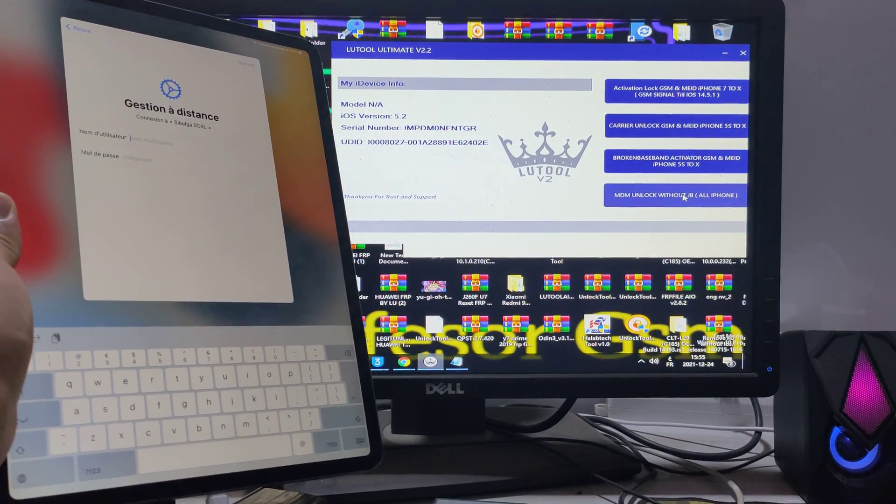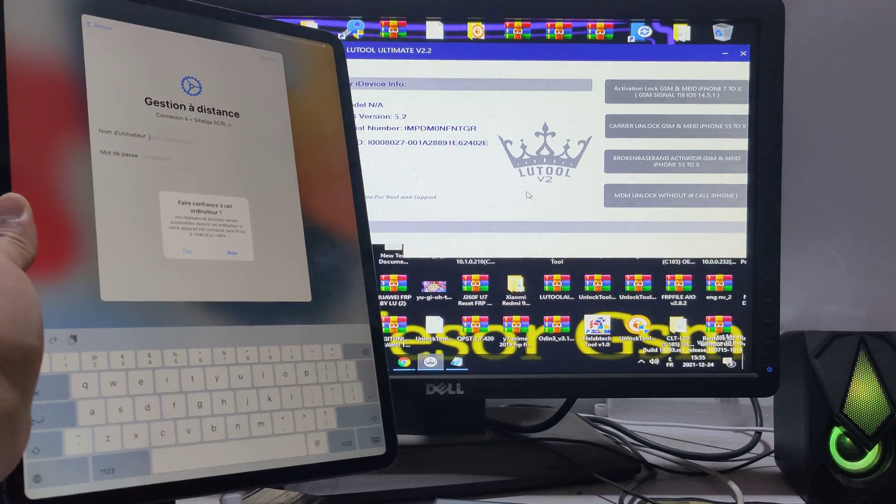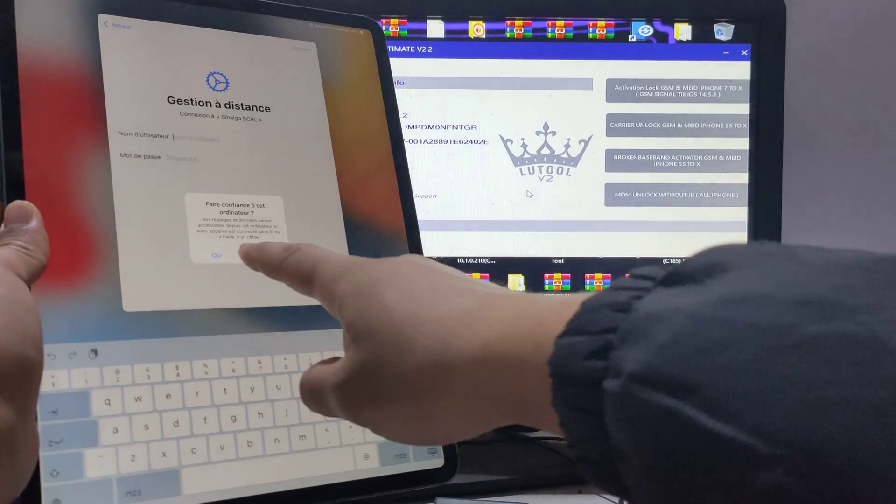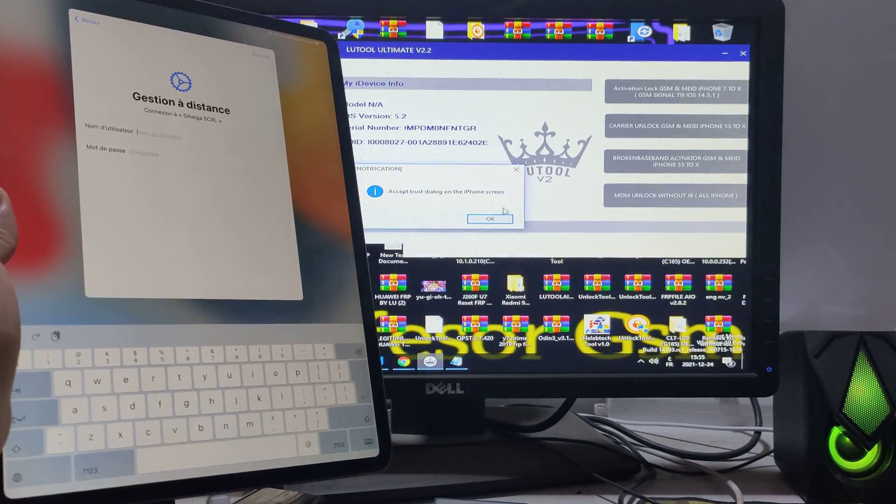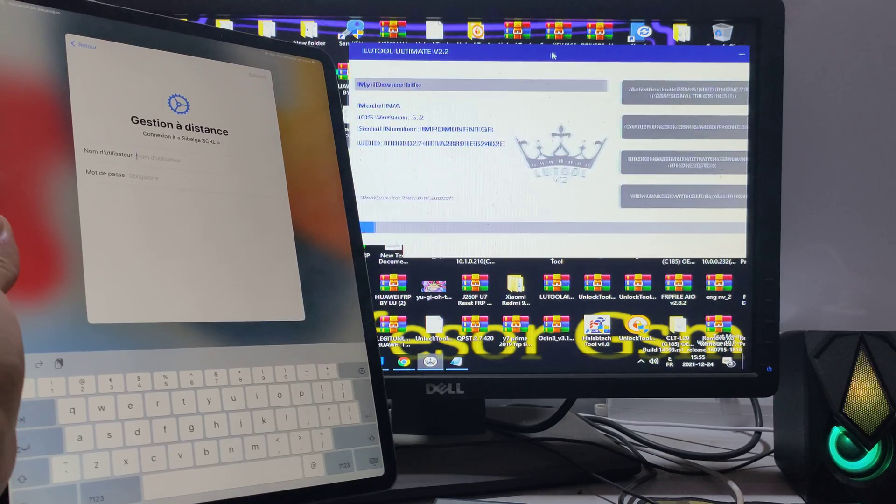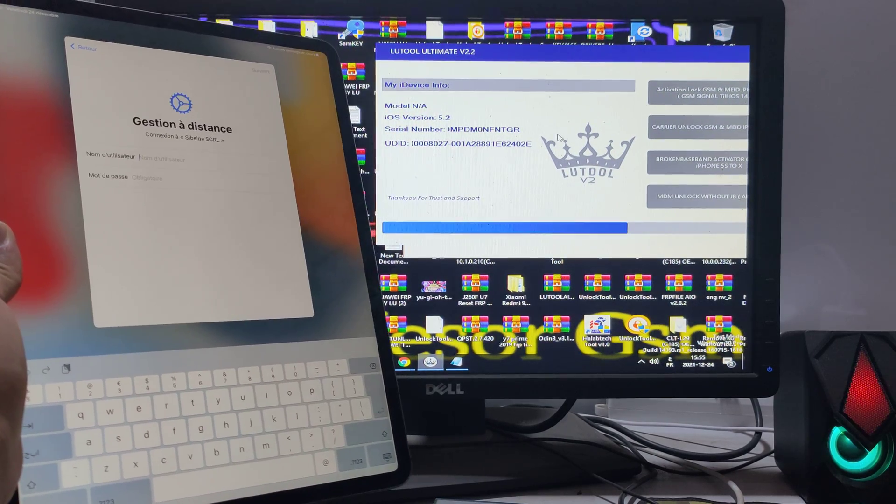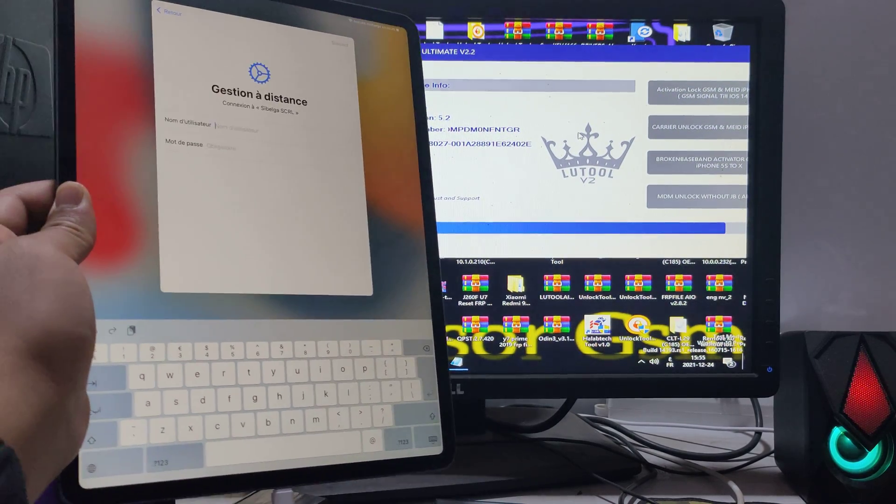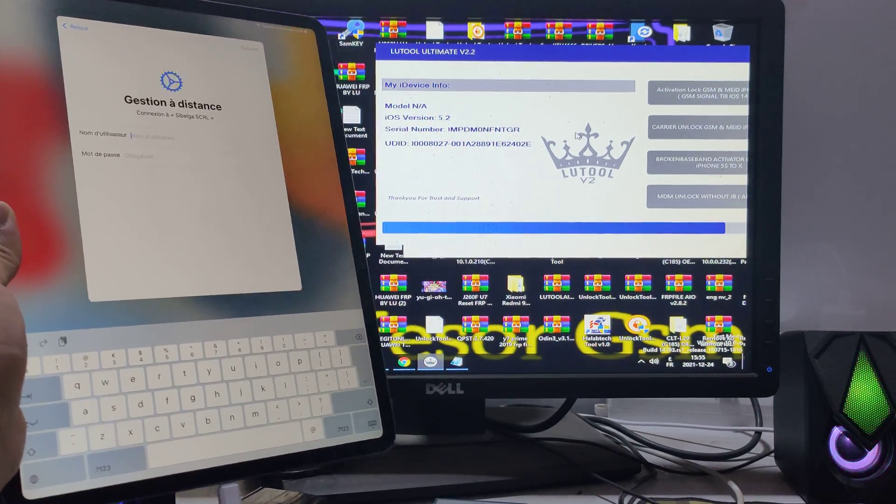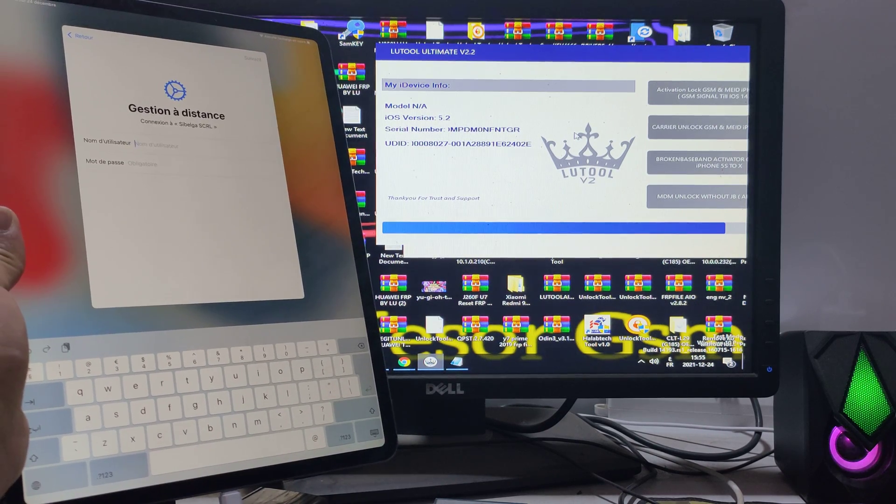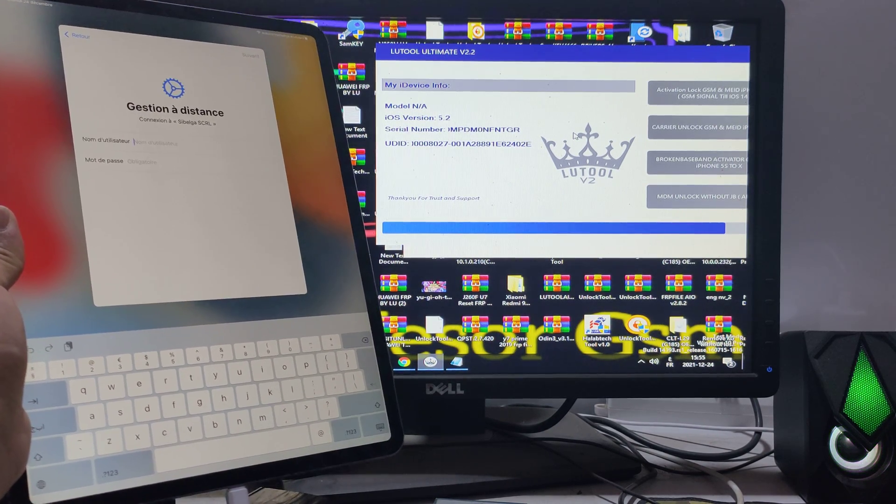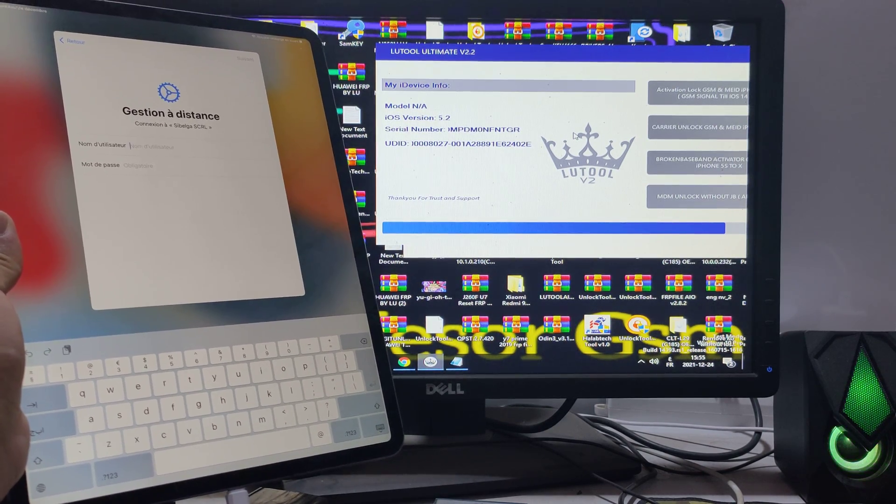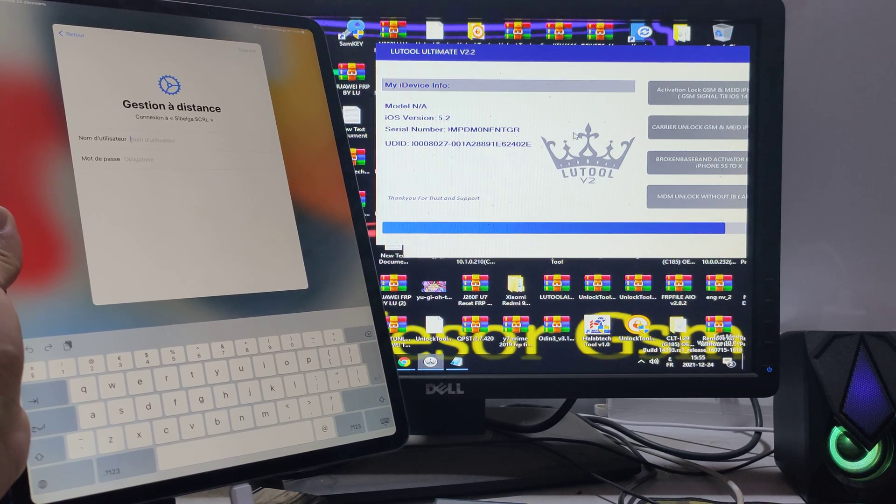Click MDM unlock. It's without jailbreak. Click yes, trust the device. It's just one click, without jailbreak, without doing anything, without MENA server for MENA MDM.